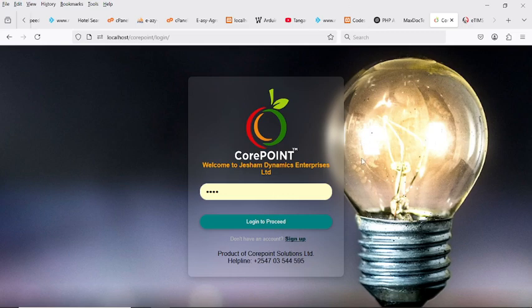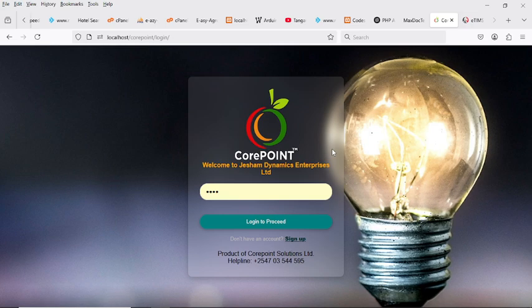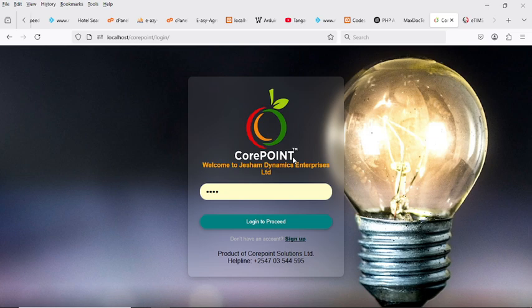Hello and welcome back. Today I'm going to show you how you can integrate your point of sale, e-commerce, inventory system, or ERP machine with eTIMS, which is a KRA API. As you know, we must pay taxes to be self-sufficient, and if you're in business, whenever you generate receipts or invoices, they must comply with KRA requirements and include a QR code for verification.